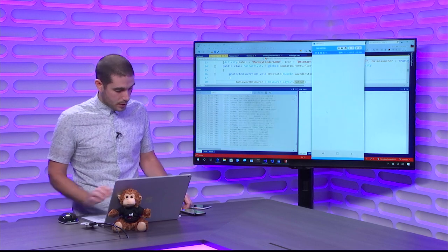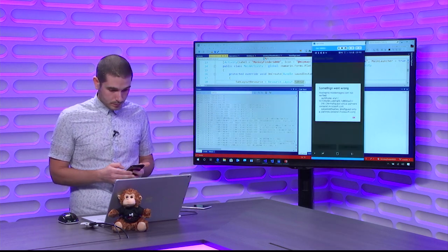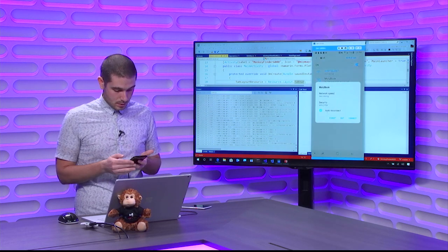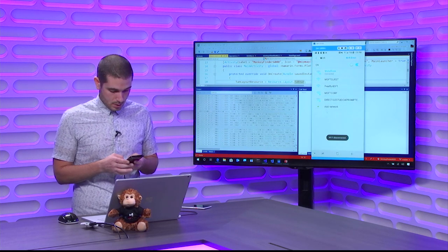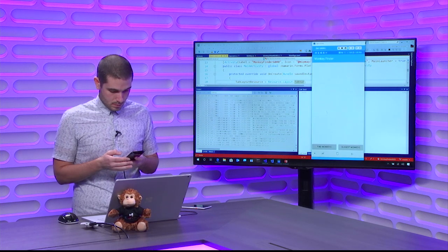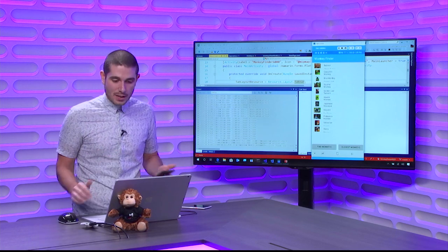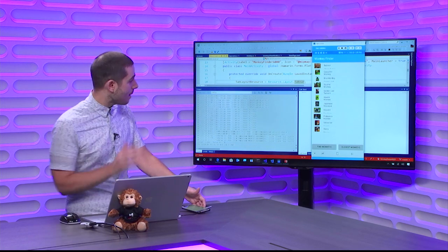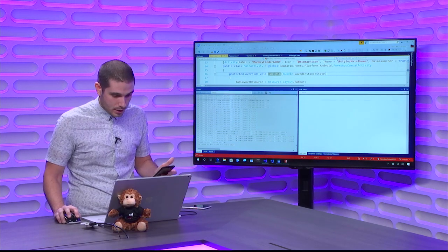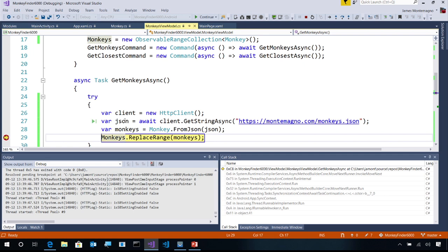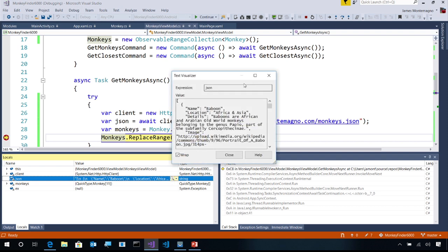Now connected, I tap Find Monkeys and it pulls in all my monkeys — the formatting isn't perfect yet. I add a breakpoint in the ViewModel and tap Find Monkeys again — I can see all the monkey objects, the JSON, everything inside my locals. It's just normal .NET debugging, and my JSON is coming in right there.